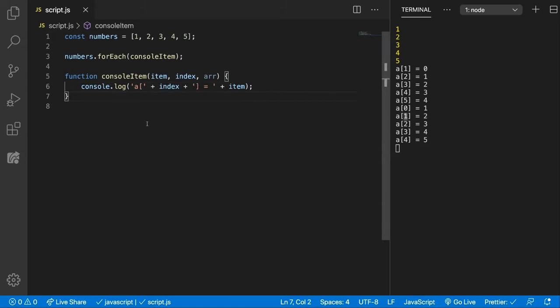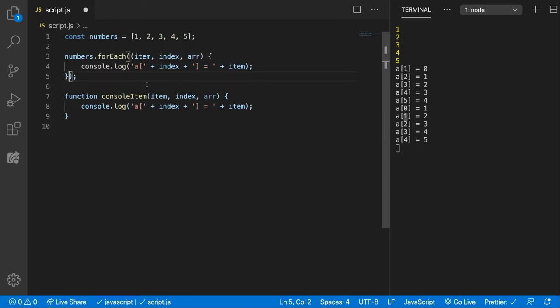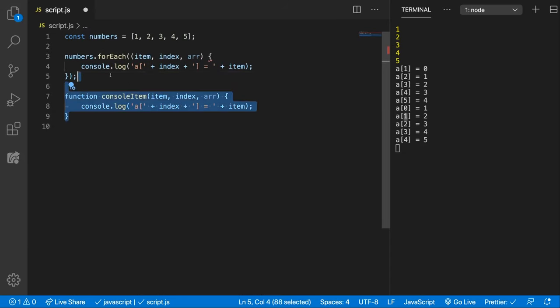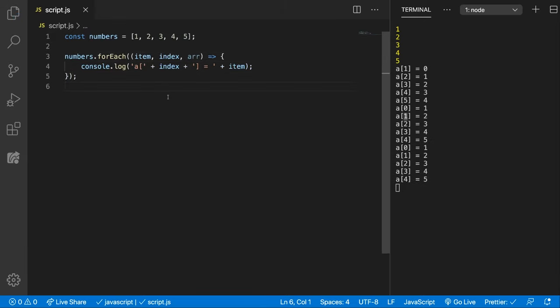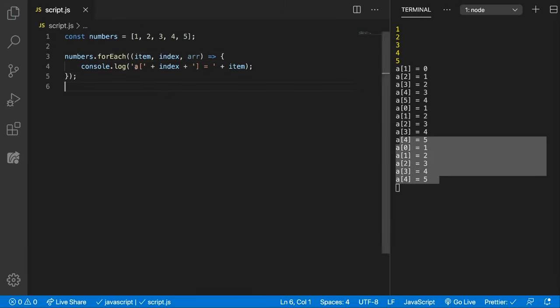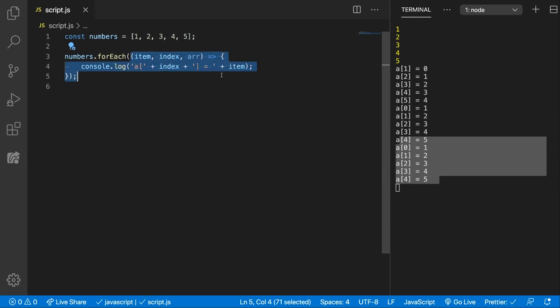Now we can also provide this function, we can actually write it as an arrow function. So let's do that. I'm going to copy this and put it inside here inline and convert this to an arrow function, and now it should do the same thing but it's here inline.